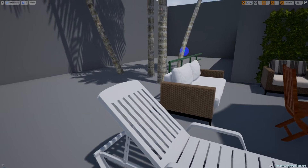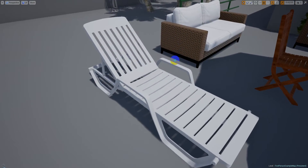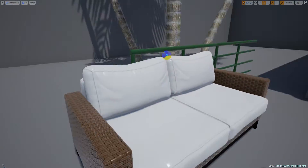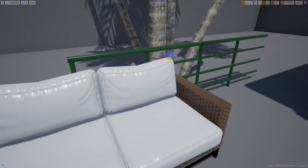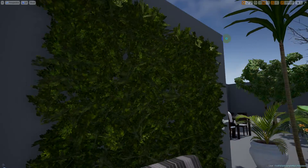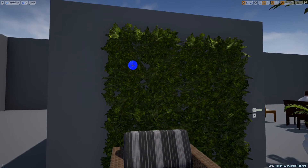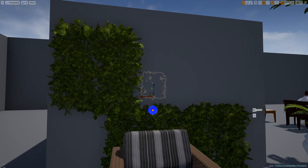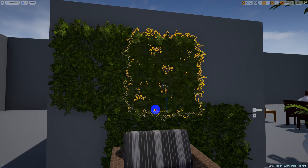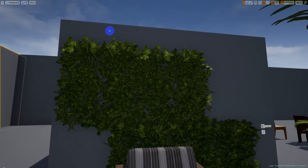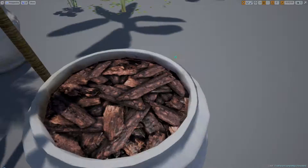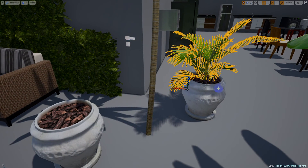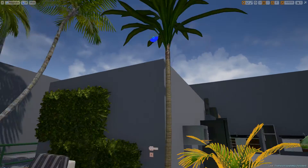Here is the terrace section — this chair can be used in areas with a pool. Here is the sofa. We also have this green wall, which is very interesting — you can change, move, and place it in your project wherever you want.